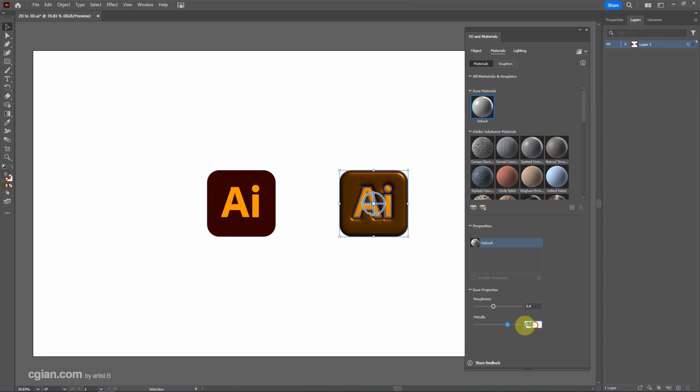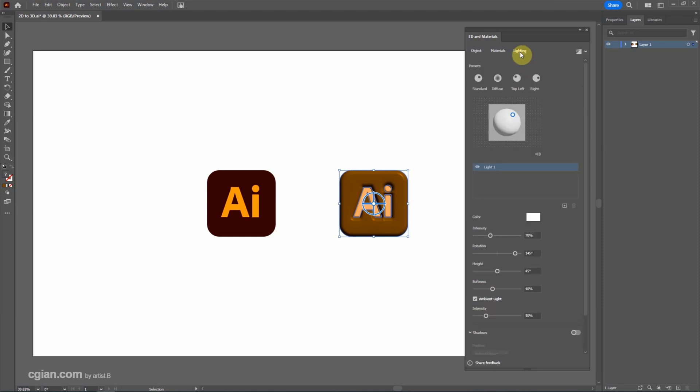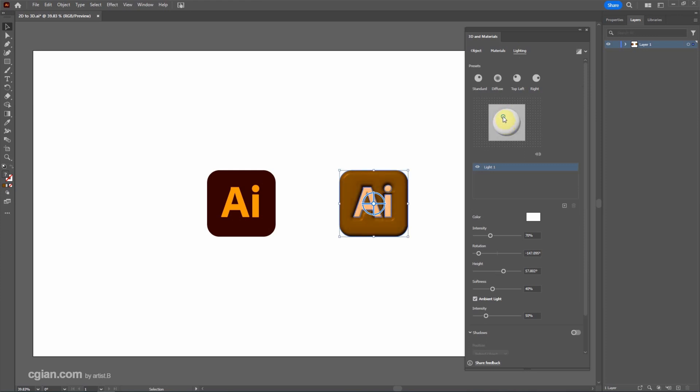I will use selection 1 and then we can go to set the lighting. We have presets here. For example top left and then we can click this dot to control the light's direction.